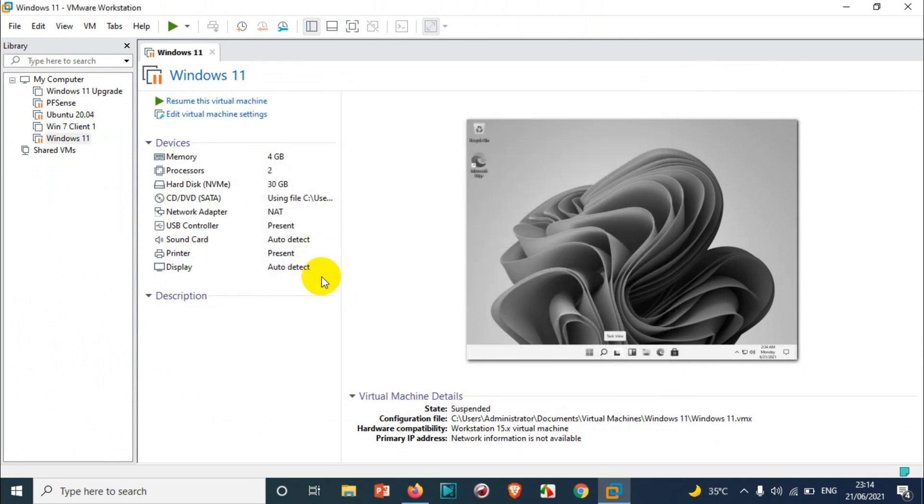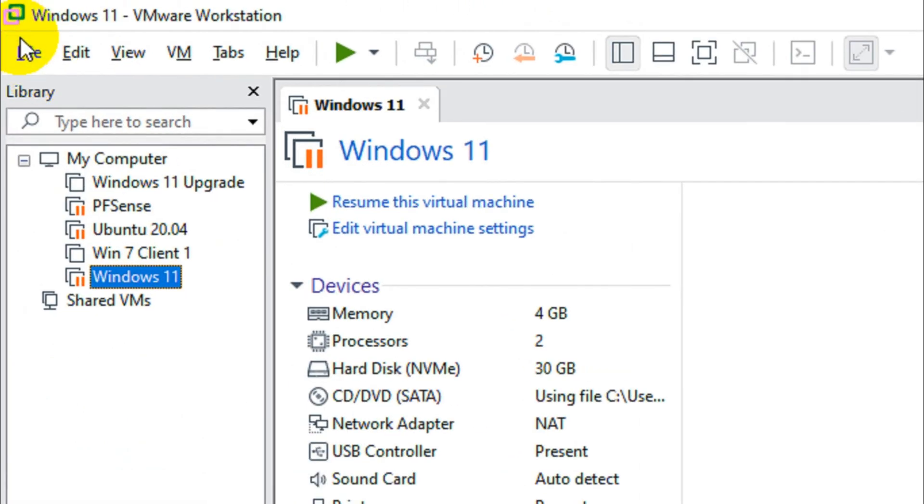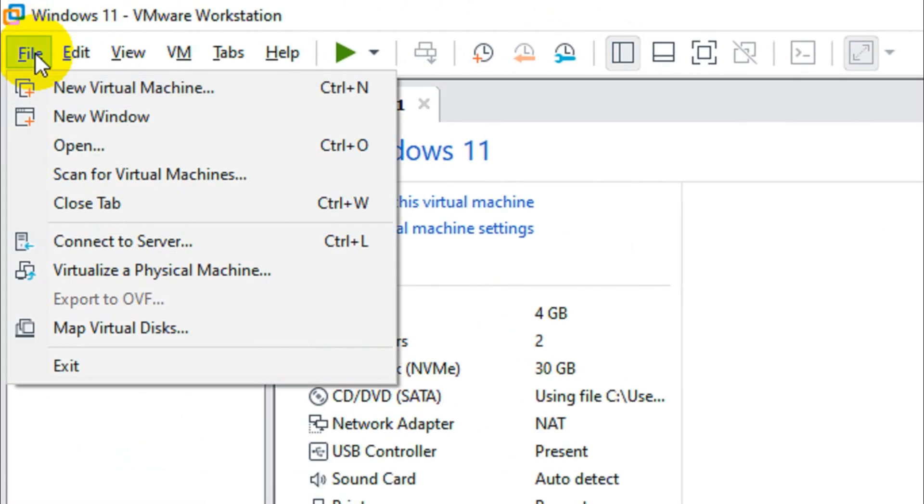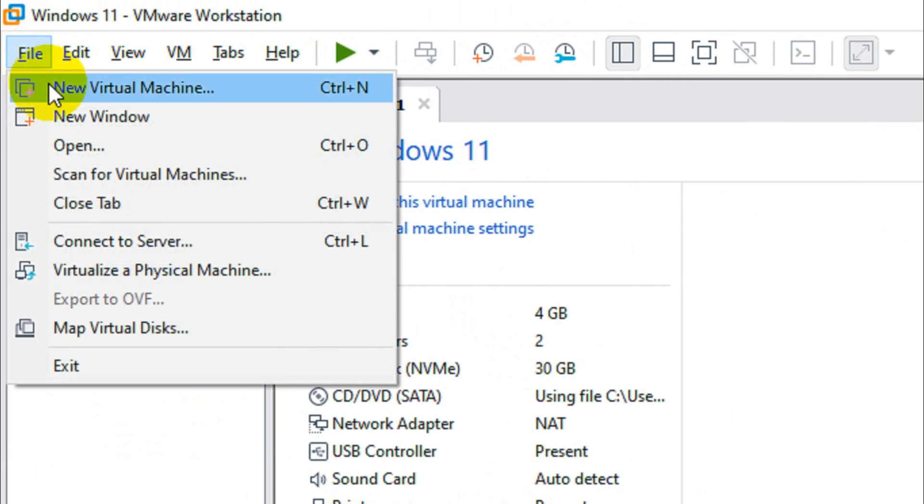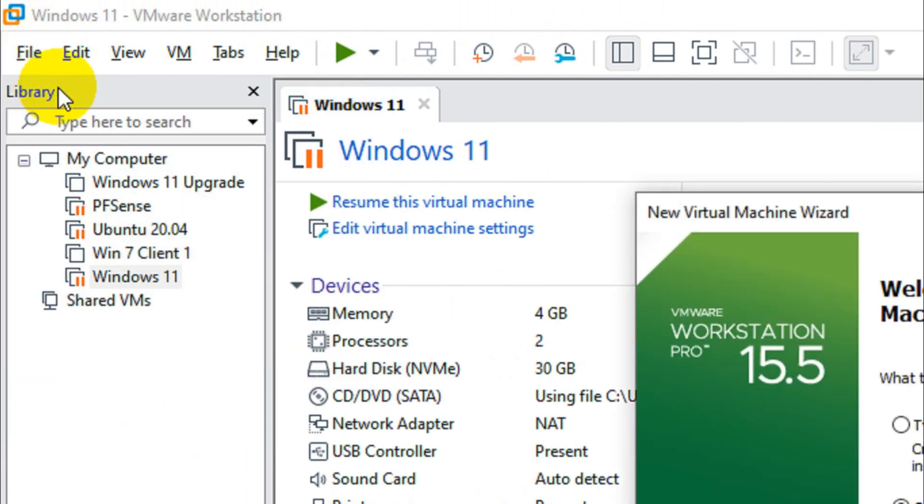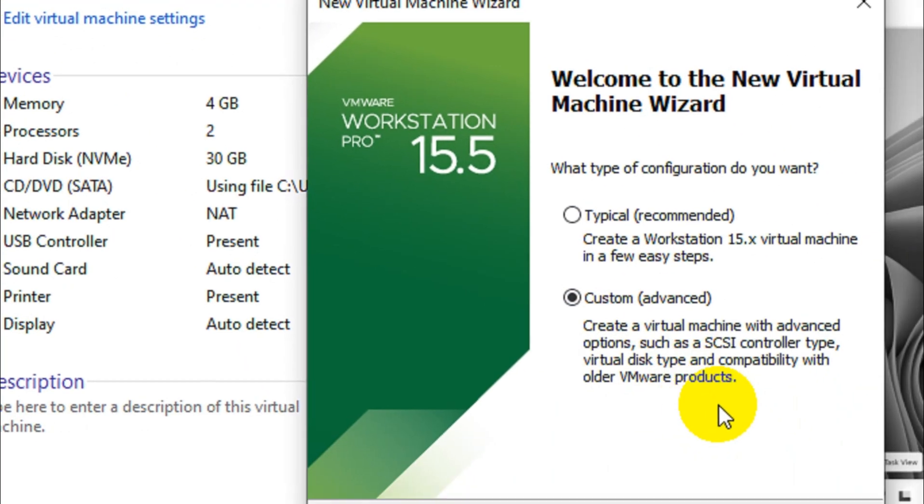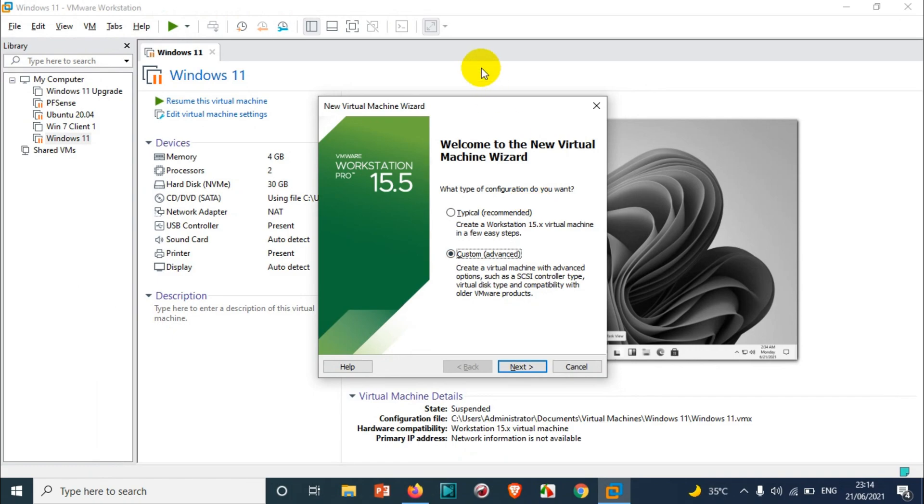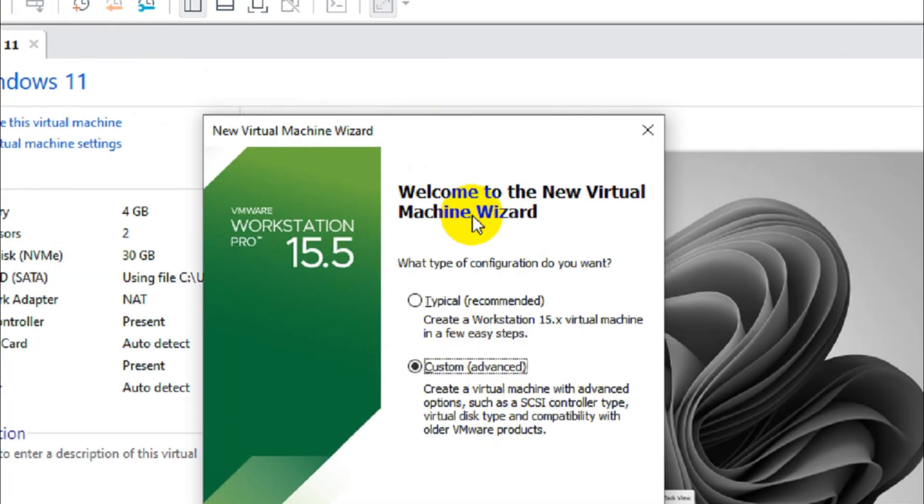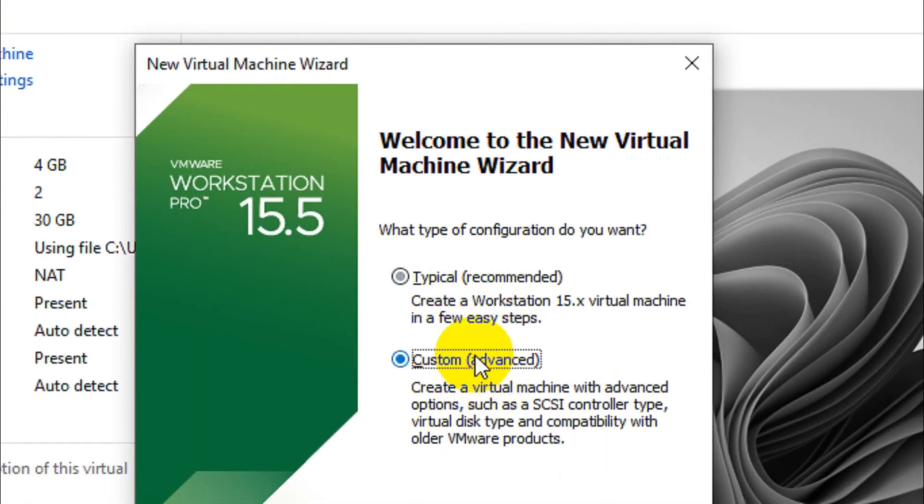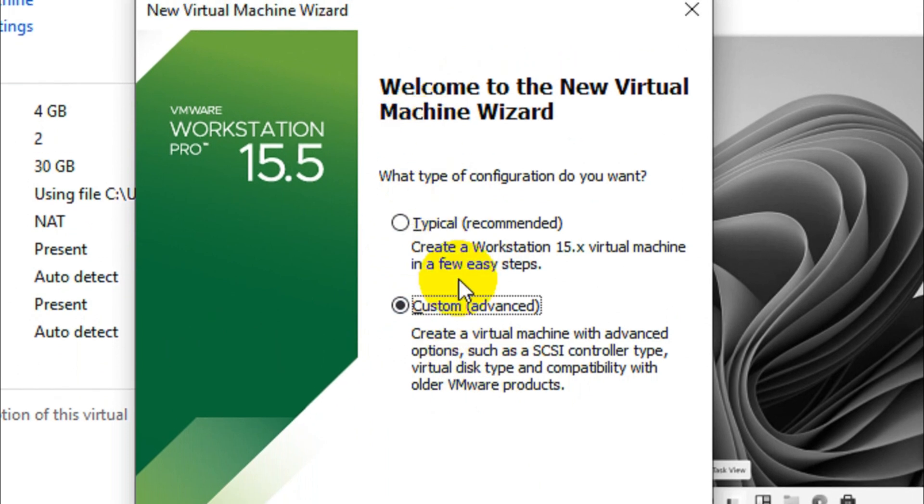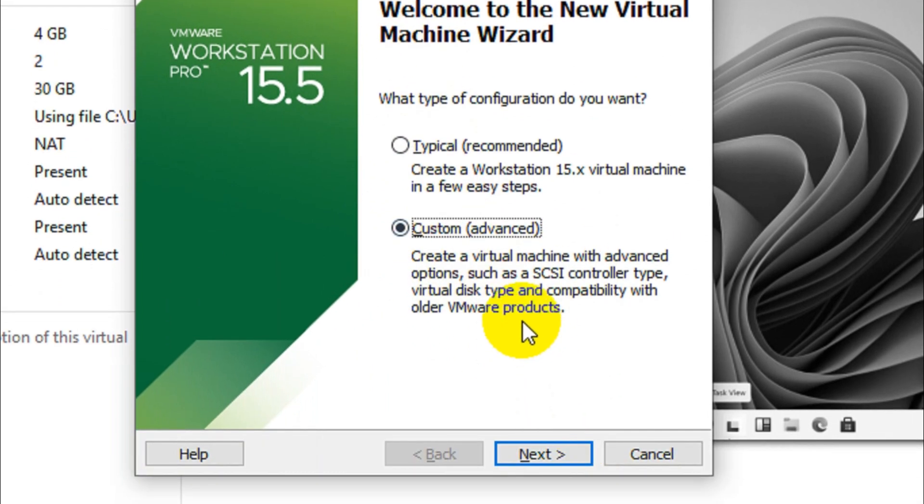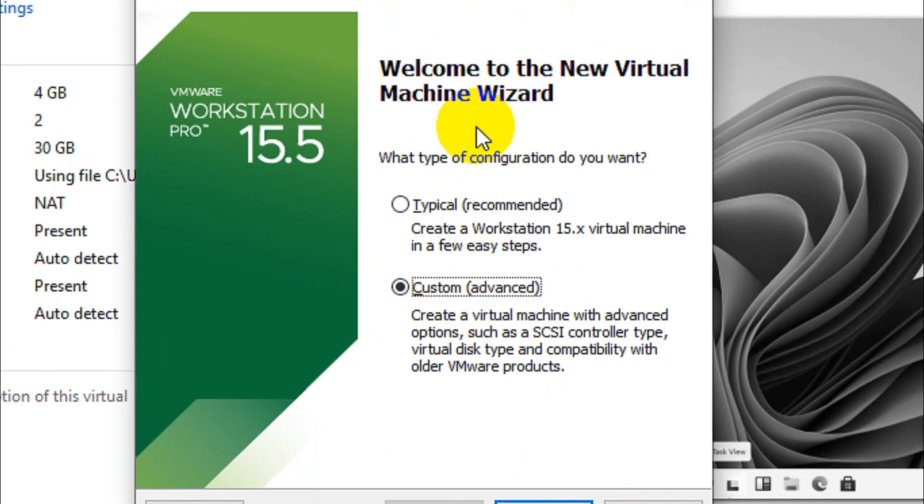First of all you have to create a template for the virtual machine. Just click on the File option and click on New Virtual Machine. It will open a window like this. Here we have a couple of options: typical and custom. Go with the custom option so that we can choose all the options that we require and customize the virtual machine options.